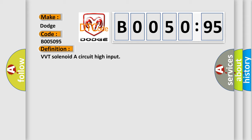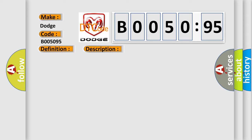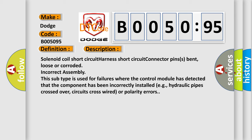And now this is a short description of this DTC code. Solenoid coil short circuit, harness short circuit, connector pins bent, loose or corroded, incorrect assembly. This subtype is used for failures where the control module has detected that the component has been incorrectly installed, for example, hydraulic pipes crossed over, circuits cross-wired, or polarity errors.